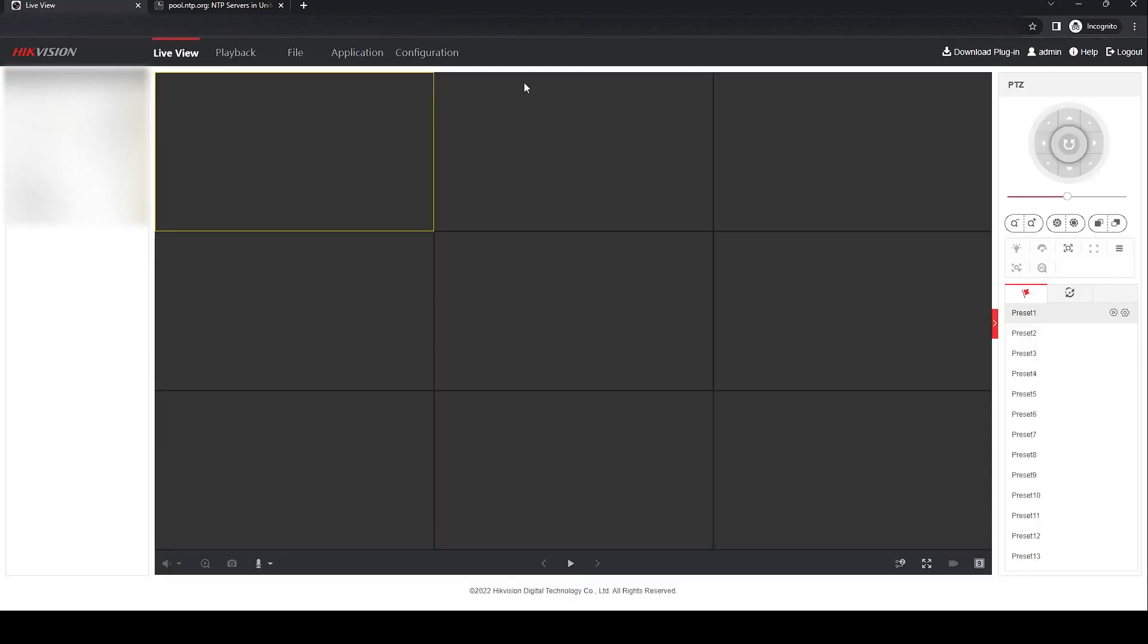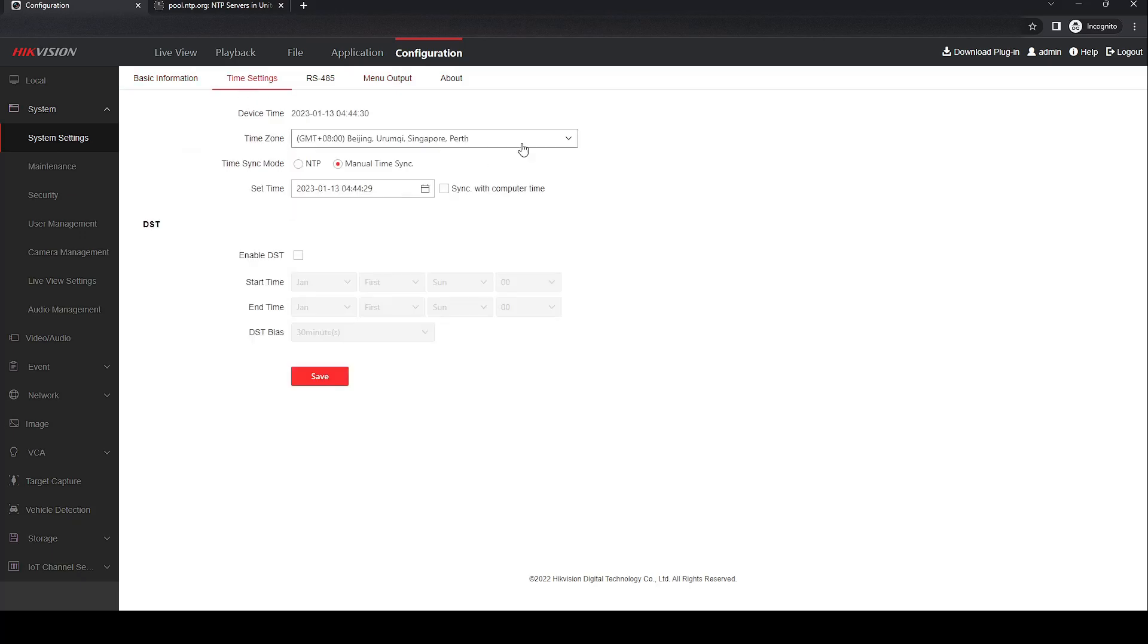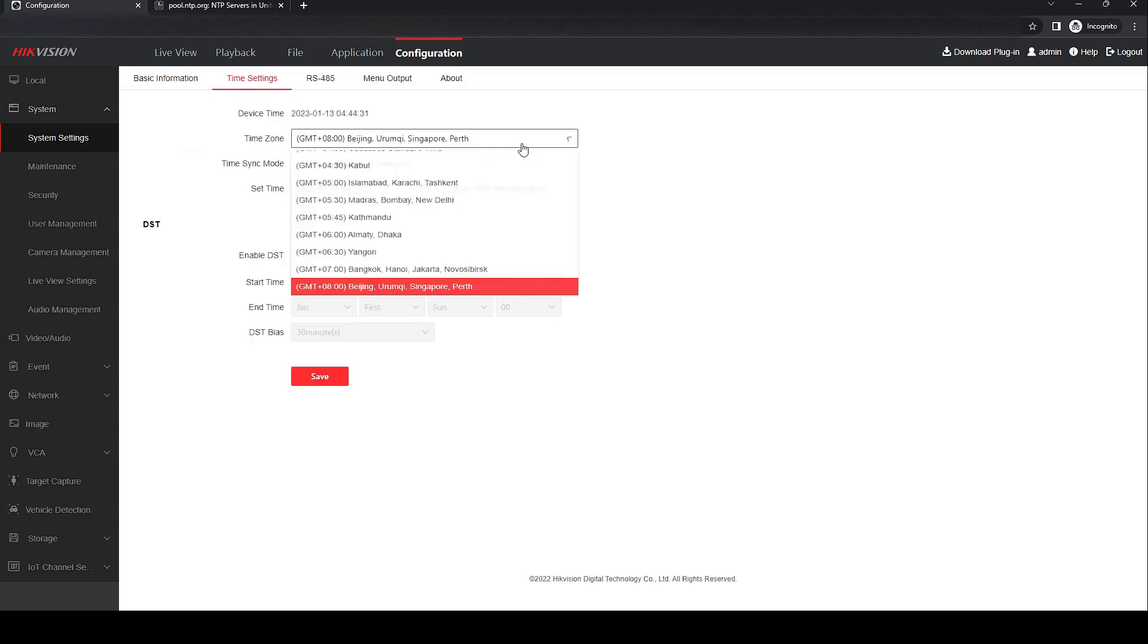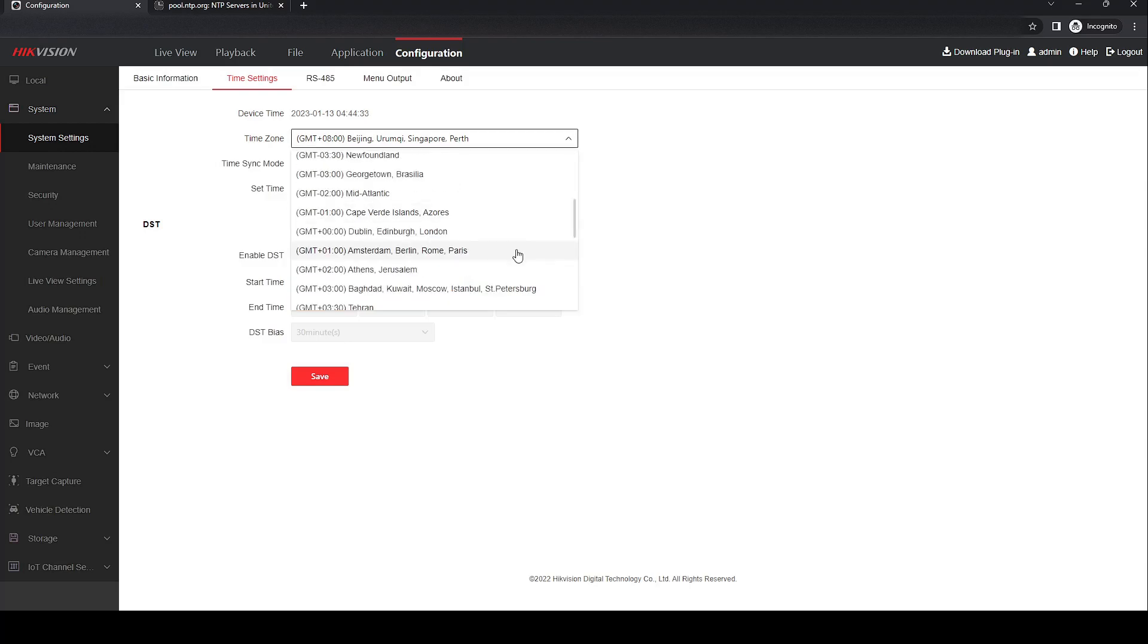Head over to the configuration tab, go to time settings, select the correct time zone where you are located.